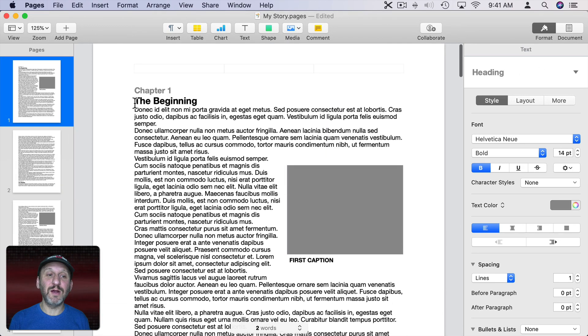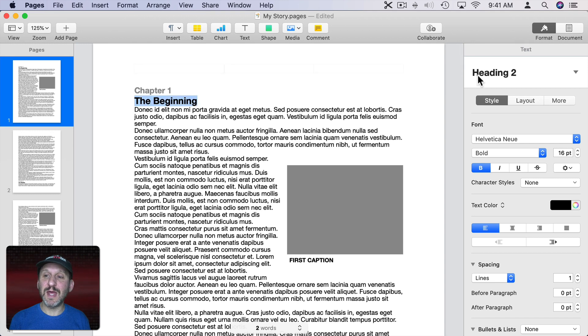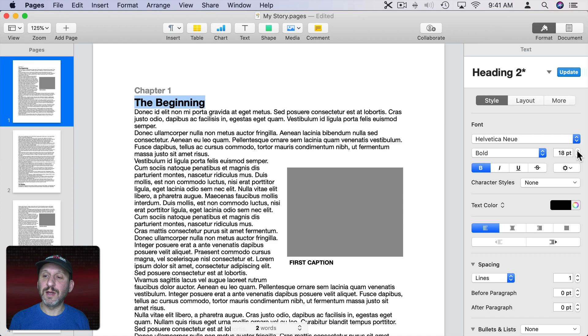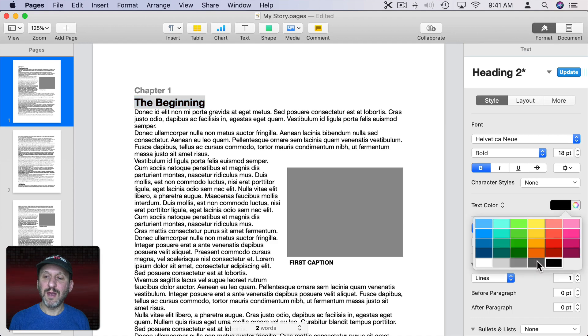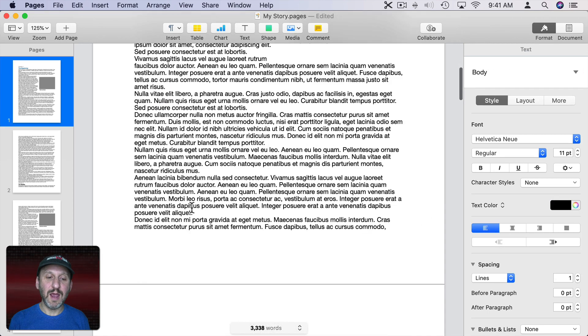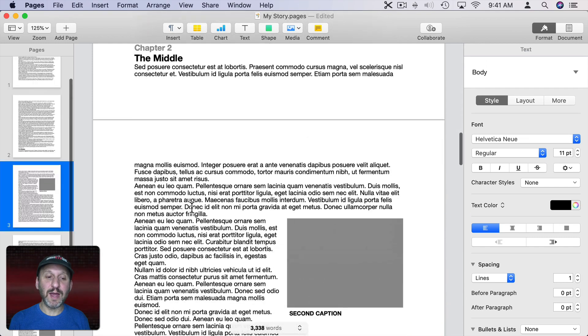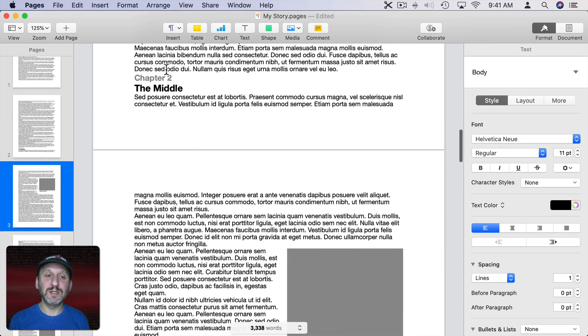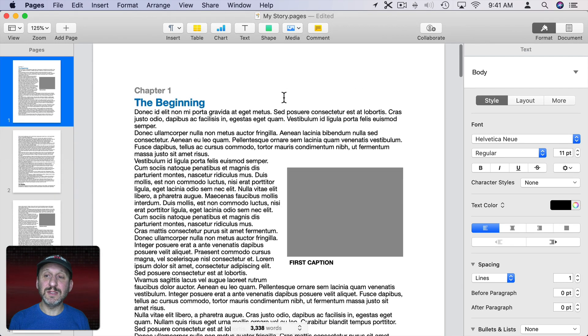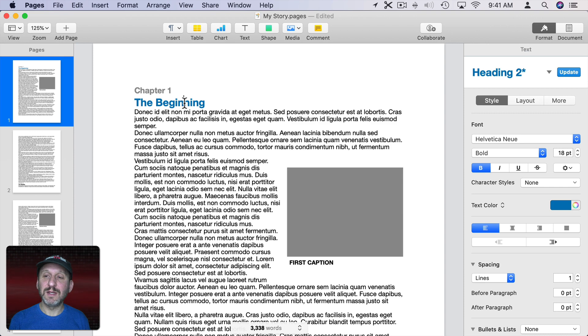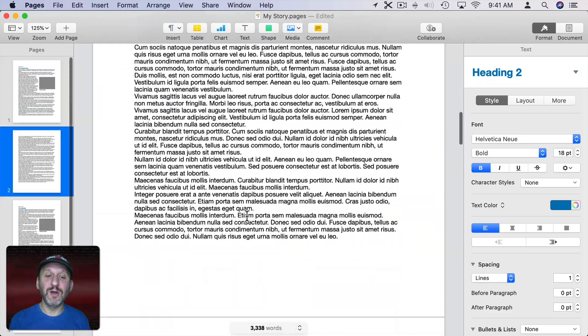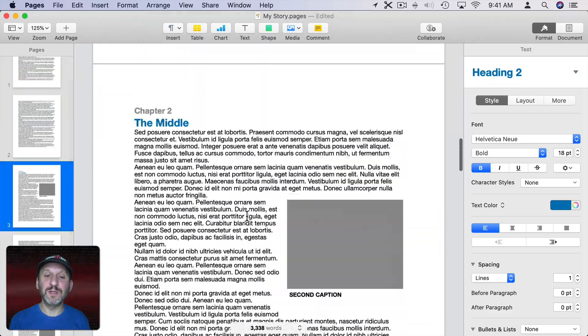I can do the same thing here for the chapter name. That's Heading 2. So let's say I wanted to make that a little bit bigger here and maybe change the text color to blue like that. Now that won't apply it to the next chapter title until I select that paragraph, the one with the New Style in it, and hit Update. Now it updates Heading 2 throughout.